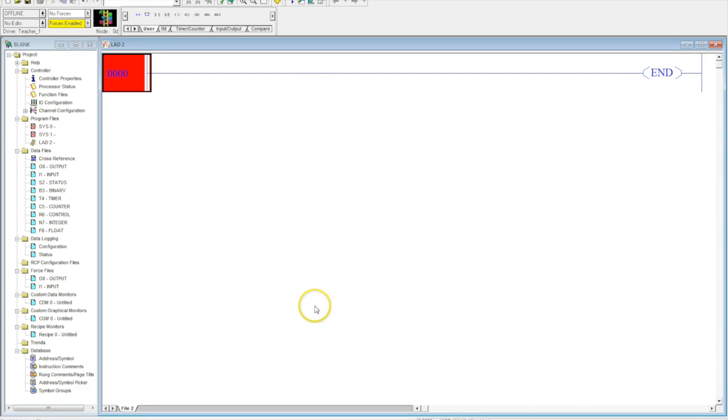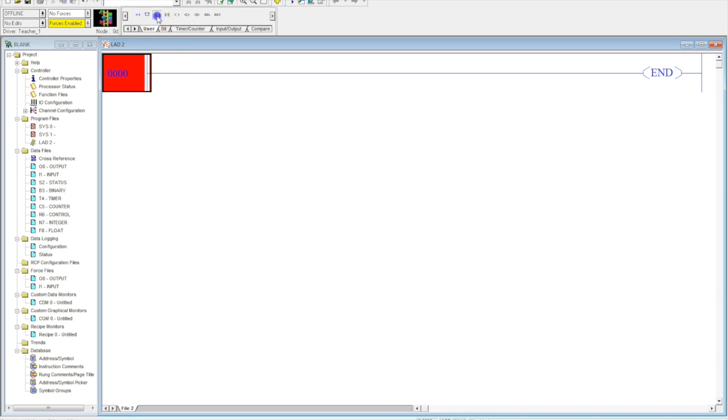So, the first thing we want to do is, after we've created our program, we're ready to go, RSLinx is finished up, our controller properties is taken care of, and our I.O. configuration is done. We want to grab an input, drag it down, nothing happened. Why? Because I didn't insert a new rung.